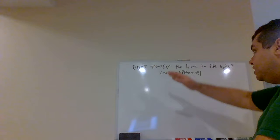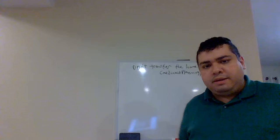Hi, good evening. My name is Gabriel Gonzalez and in today's lecture we're going to discuss Don't Transfer the Home to the Kids, Medicaid Planning.